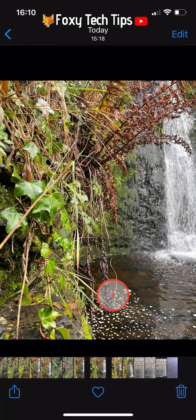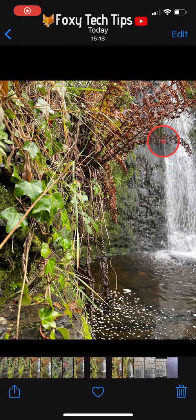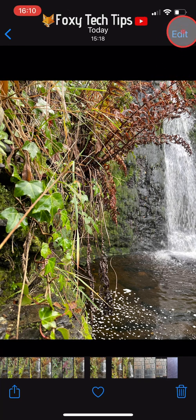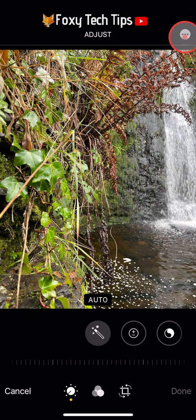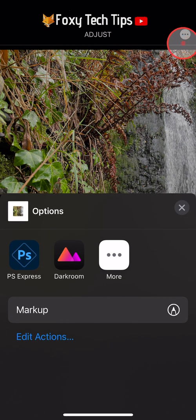To start, open up the image that you would like to add text over. Then tap on the edit button from the top right corner of the image. On the edit page, tap on the three dots button from the top right corner, then tap on markup.